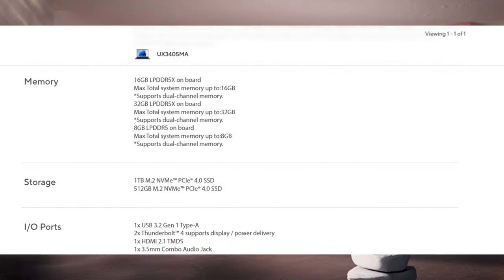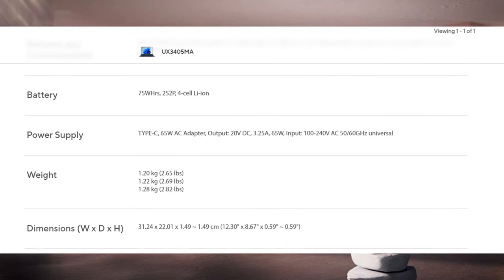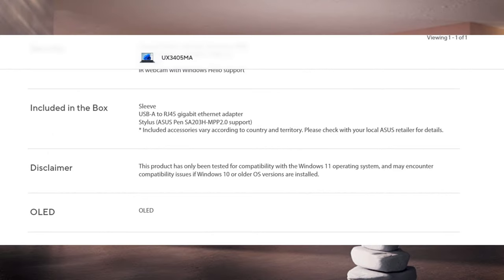It has Intel's new Meteor Lake Core Ultra 7 155-hours CPU with 16 cores and 32 threads, Intel Arc Graphics, 32GB RAM, a 1TB SSD and a 75 WHR battery.